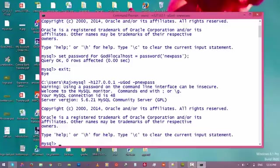All right, so we have successfully reset the password for this user. Thank you for watching this video guys. See you in the next video.